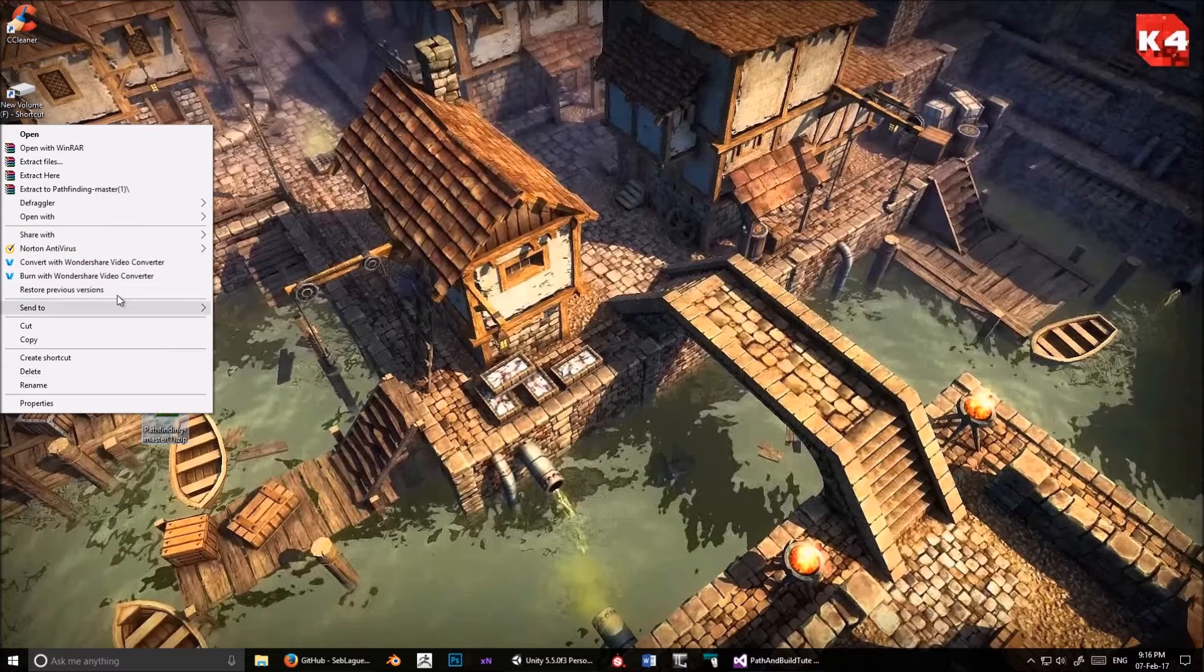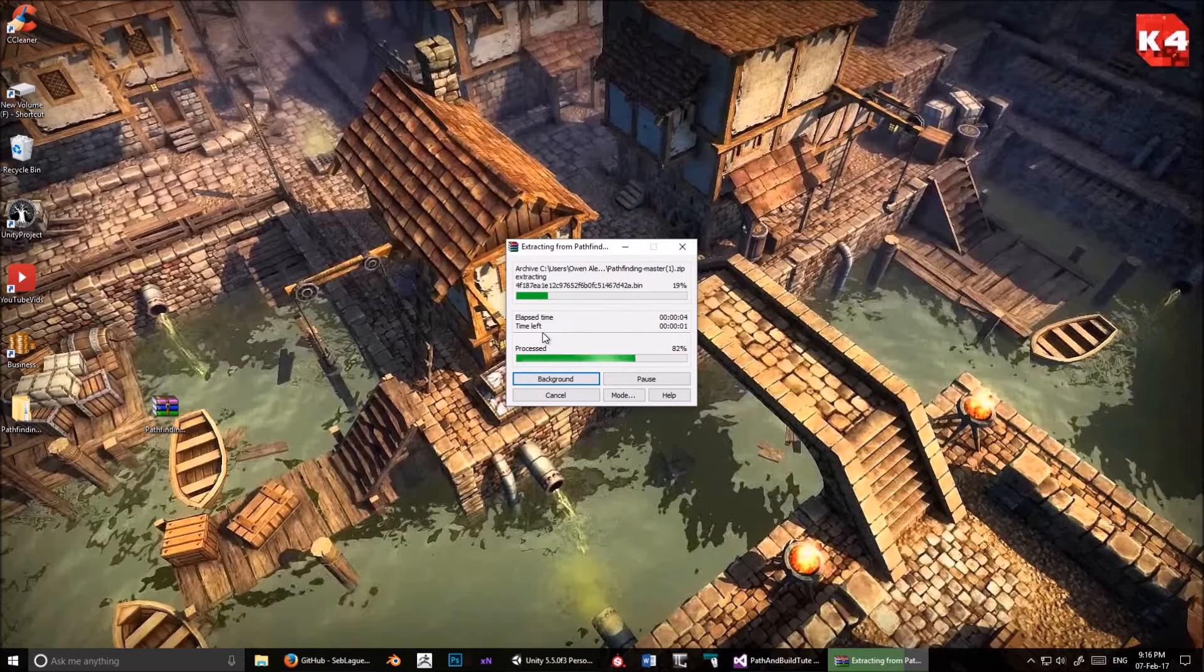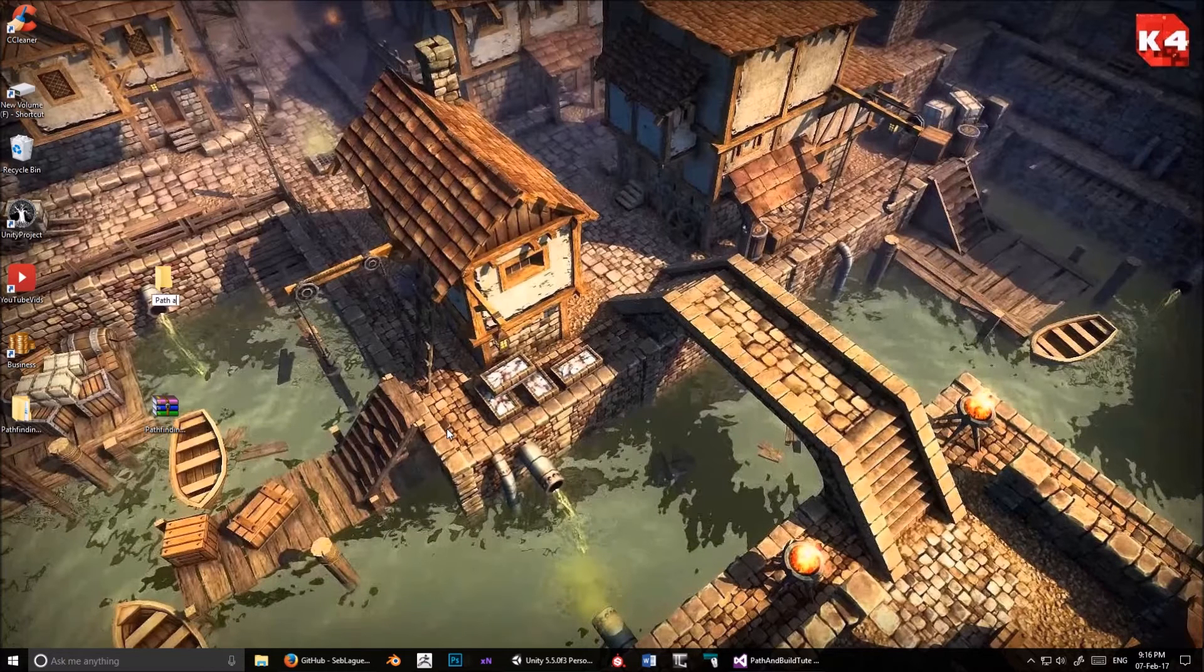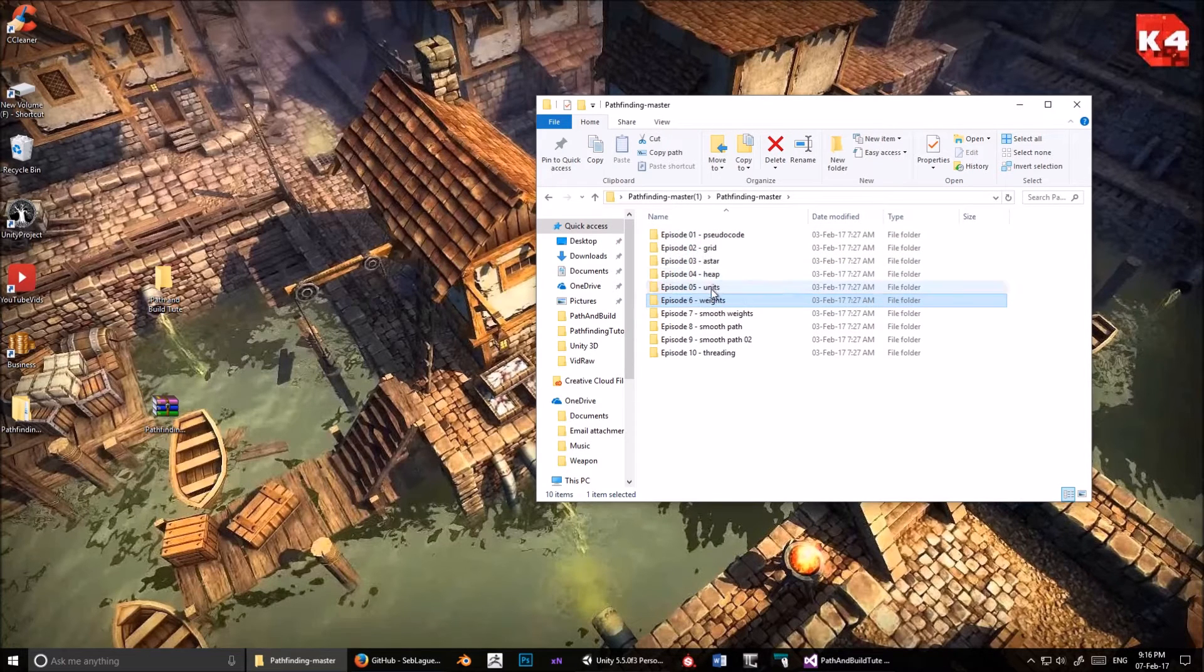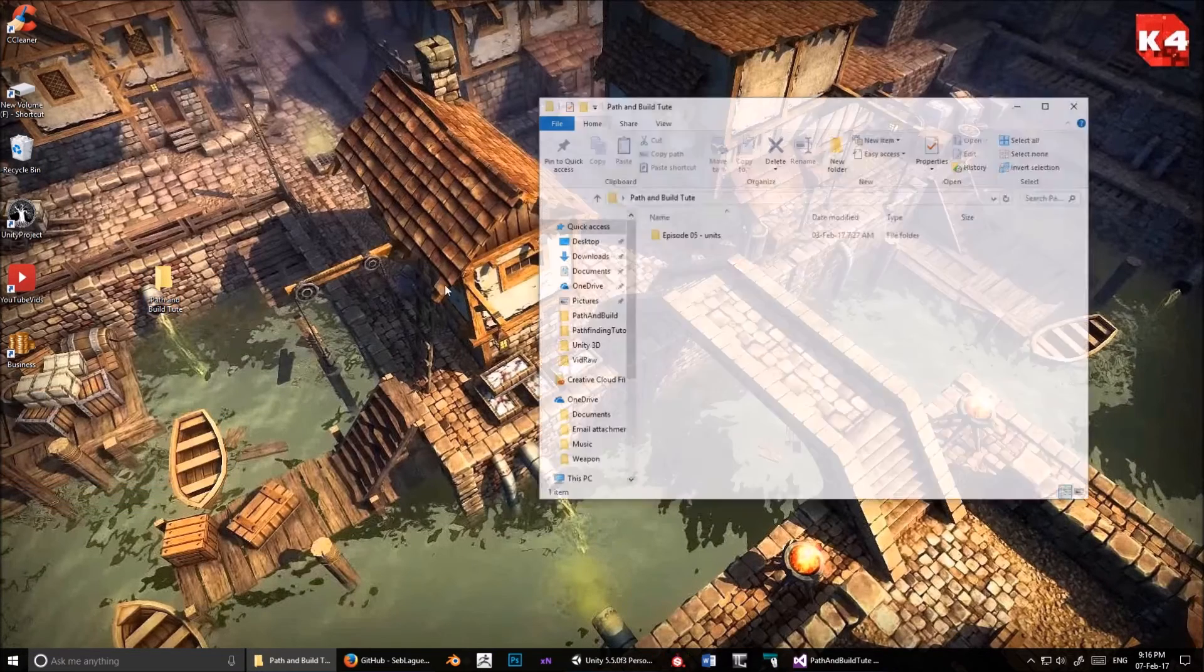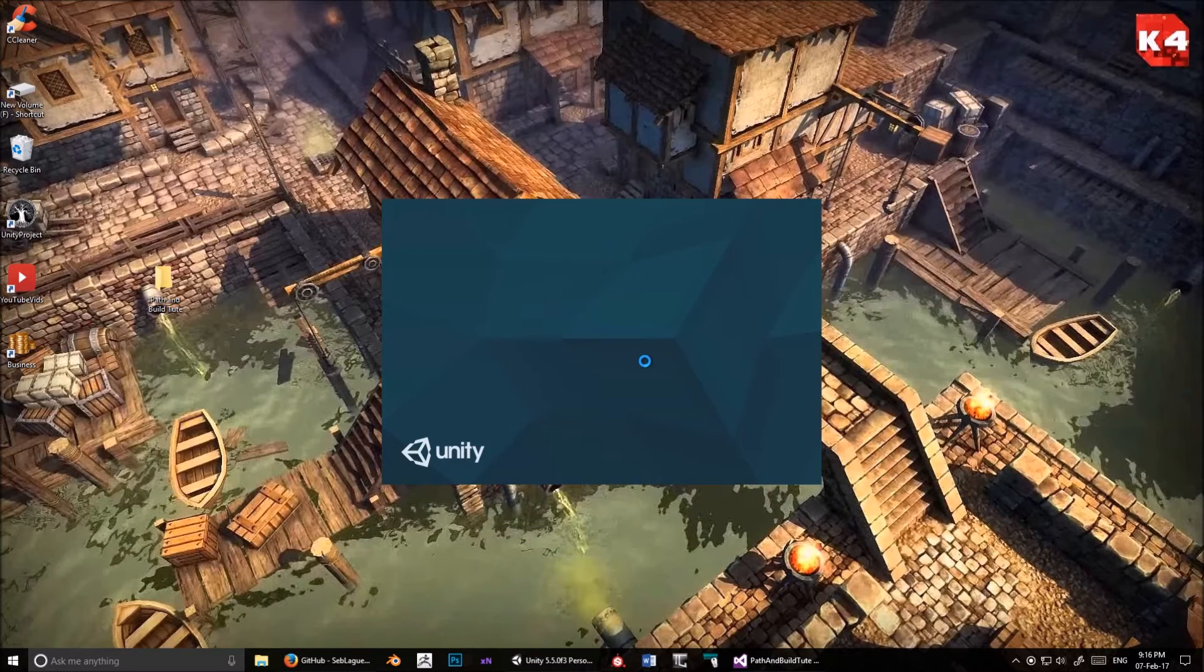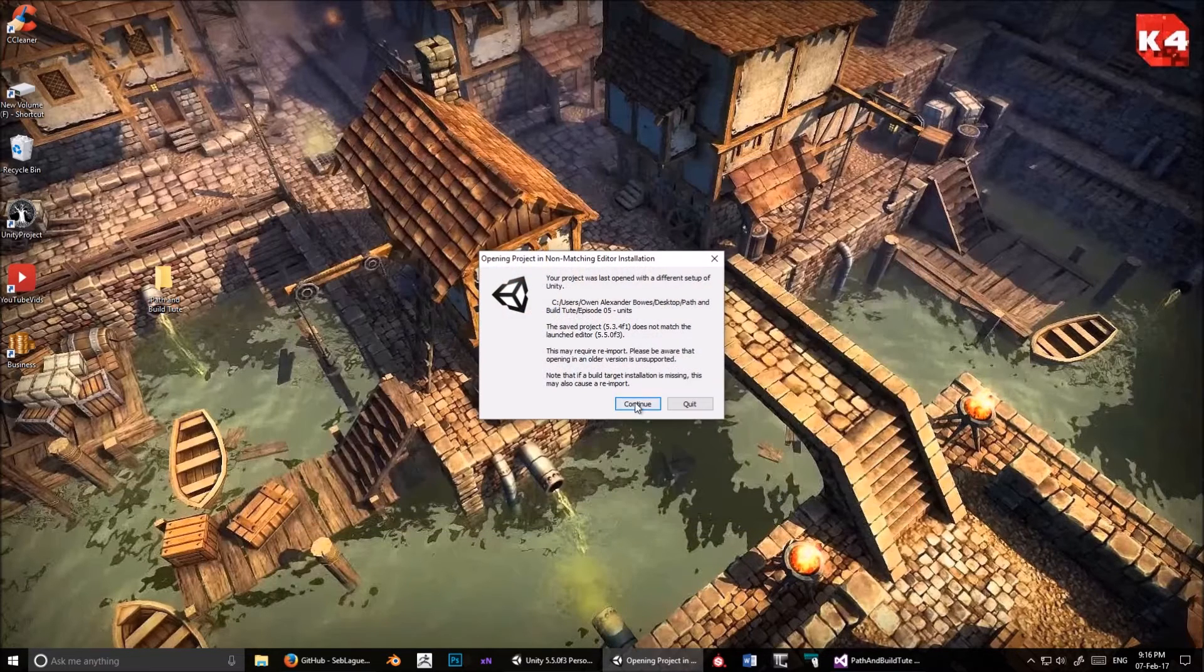Move this to another monitor and wait for that to download. Now drag it onto the desktop and extract files. Okay, let's create a new folder and call it path and build shoot. Open up pathfinding, this one here, and drag episode 5 into that. Now, I don't need this anymore, but I recommend keeping it, storing it in a file or something like that. Okay, so we've got that there. Now, open up Unity.